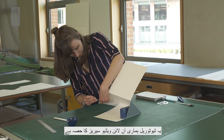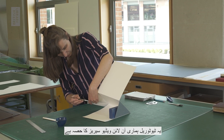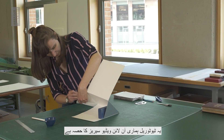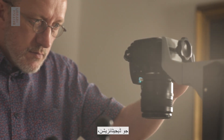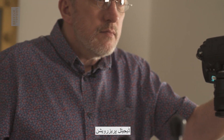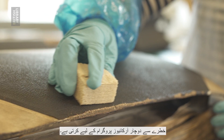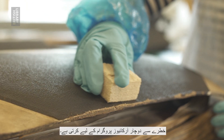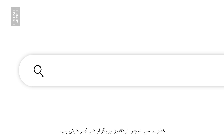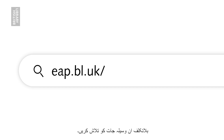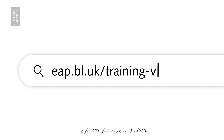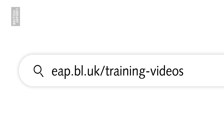This tutorial is part of our online video series covering digitisation, digital preservation and conservation for the Endangered Archives programme. Feel free to explore these resources at eap.bl.uk training videos.